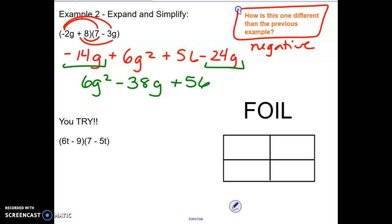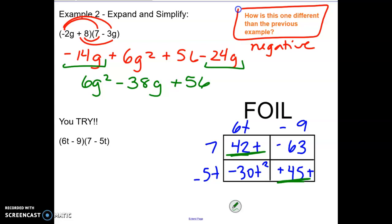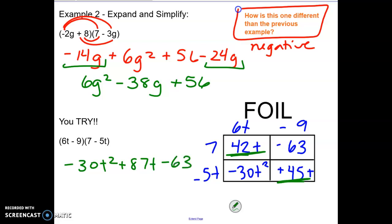Remember you could also use the box method. So we could go 6t minus 9 and 7 minus 5t. When I take the 6t and the 7 we get 42t. The 7 and the negative 9 is negative 63. The 6t and the negative 5t is negative 30t squared because they both have a t. And negative 5t and negative 9 is positive 45t. So looking at like terms, the 42t and the 45t would be like terms, and when we combine them we're going to get 87t. So we get negative 30t squared plus 87t minus 63 for your final answer.